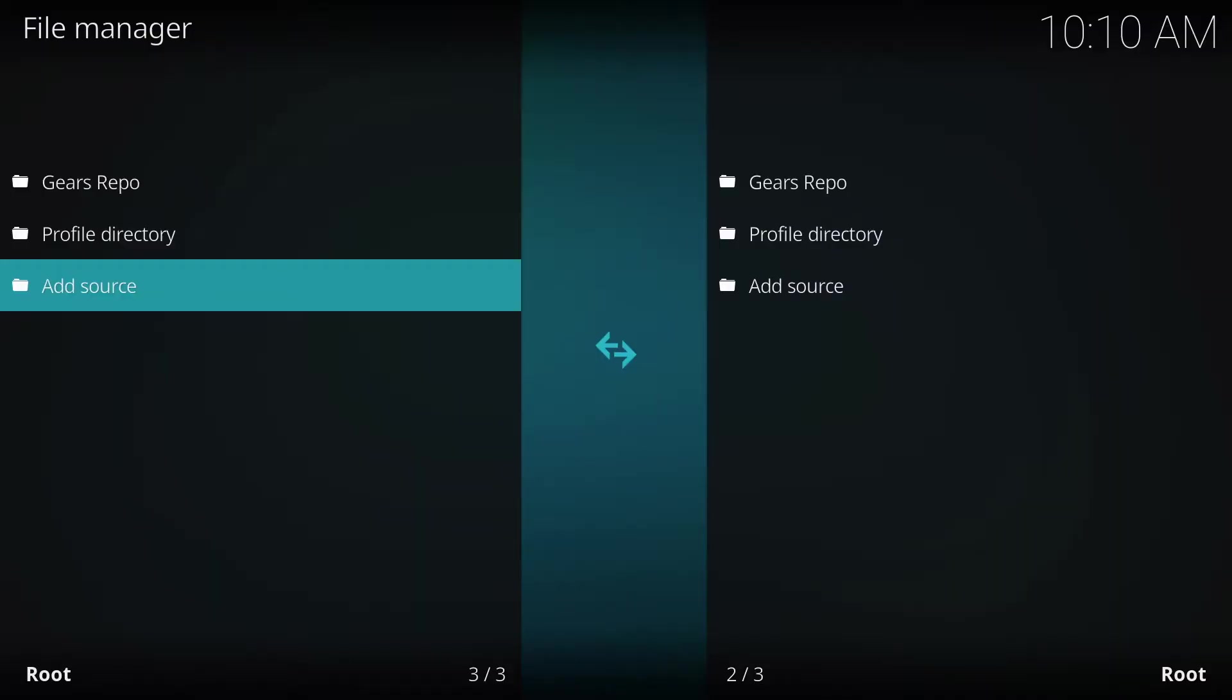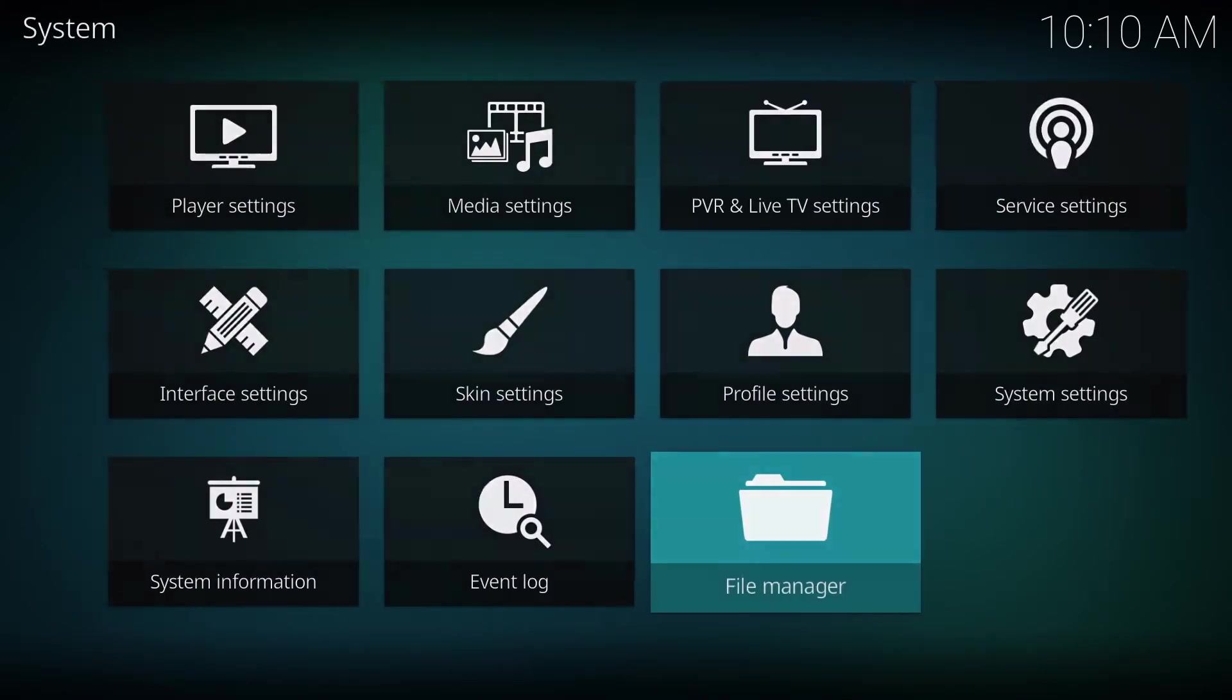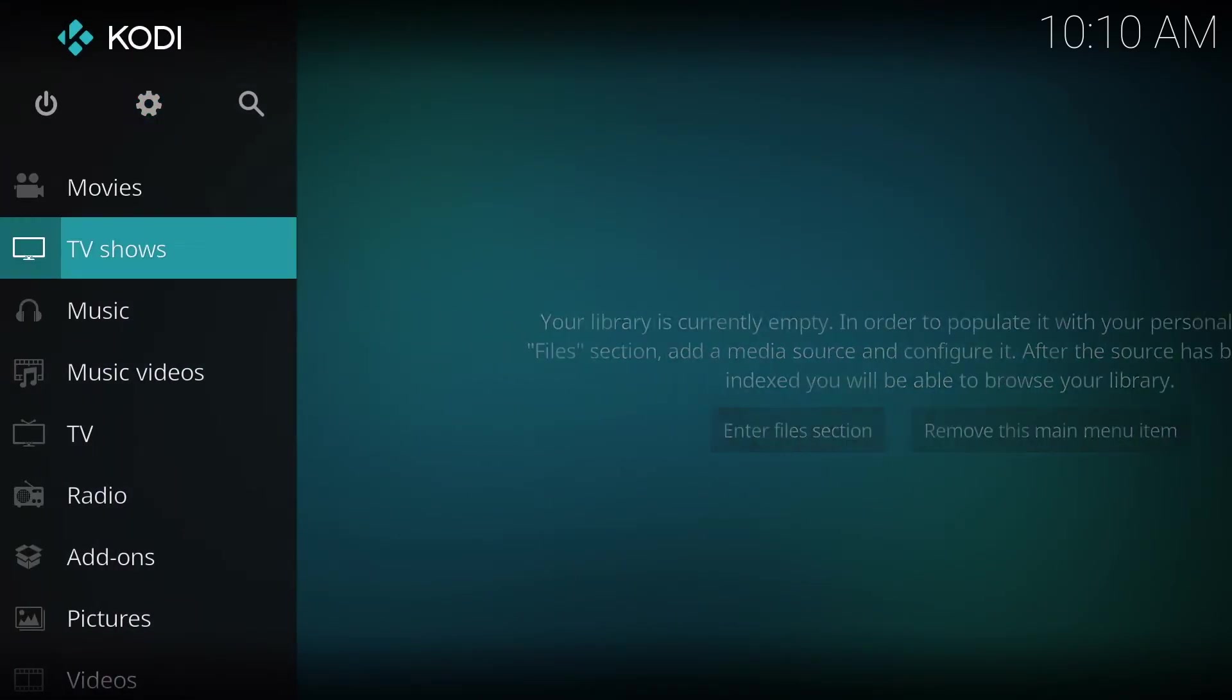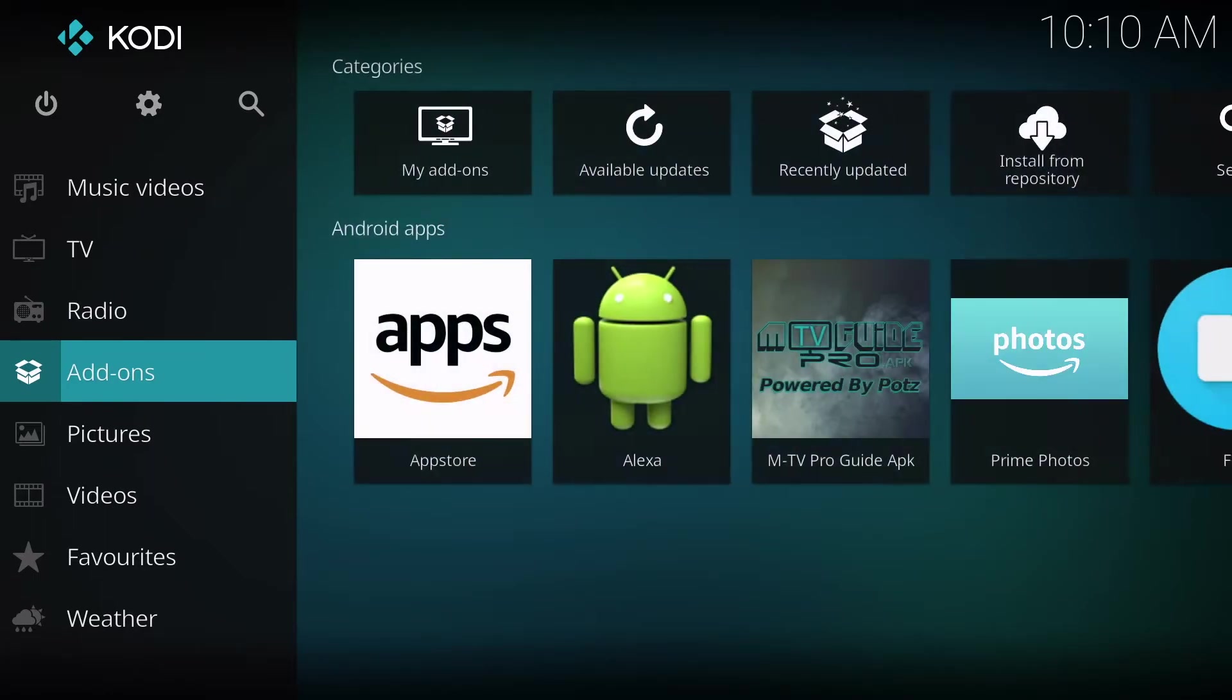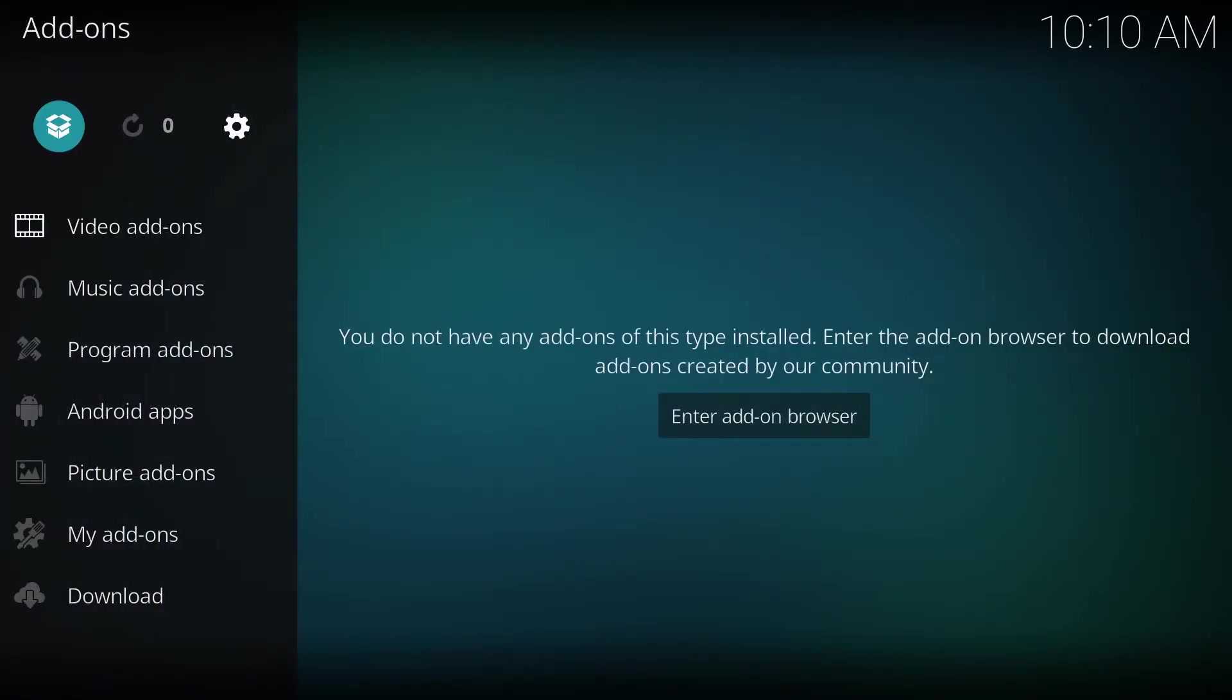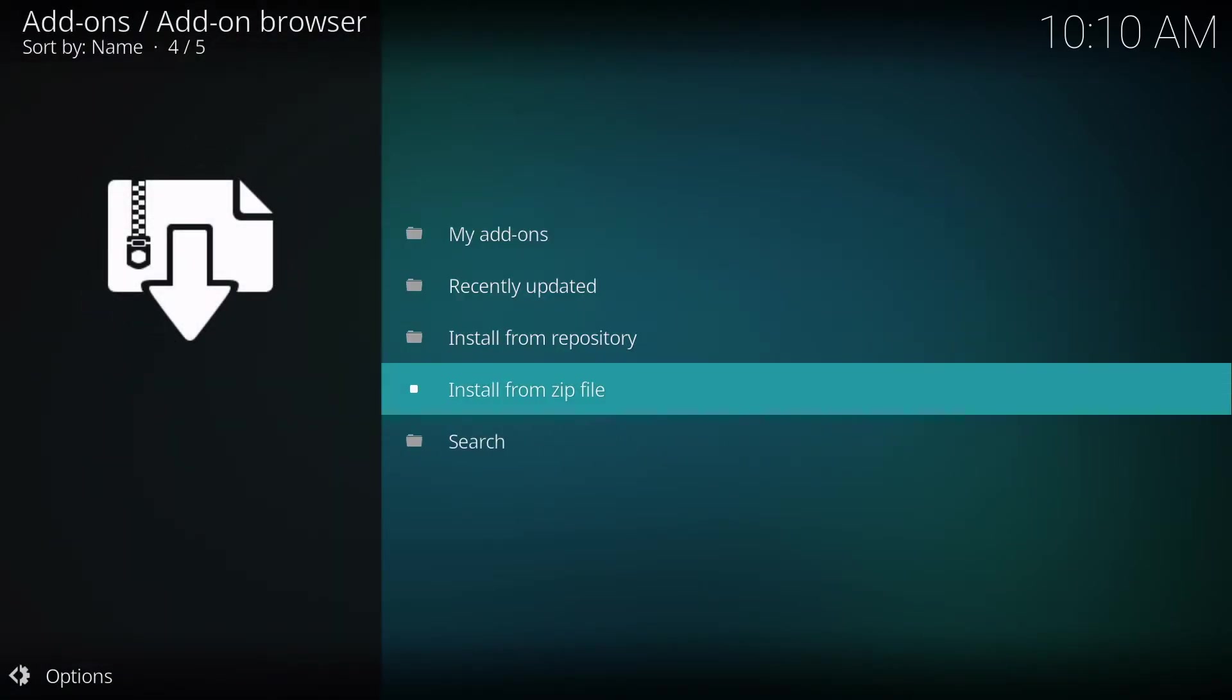We're going to go back to the home screen, and we're going to go down to Add-ons. Click on Add-ons, and then go up to the box in the upper left-hand corner, and then go down to Install from Zip File.